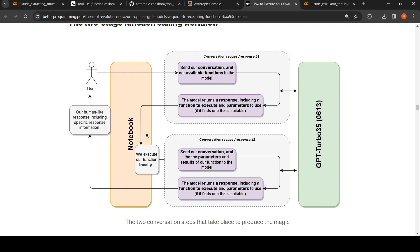In your local code you are making this API call and getting this output. You will execute the local function on the parameters returned by the LLM, and then send back that result to the LLM. Now the LLM understands the output of what it asked for, generates a response, and gives it back to the user.